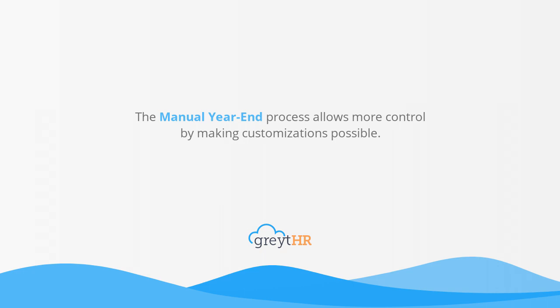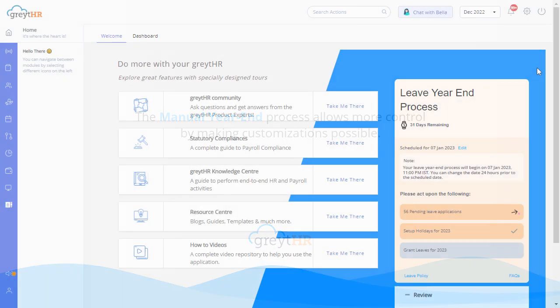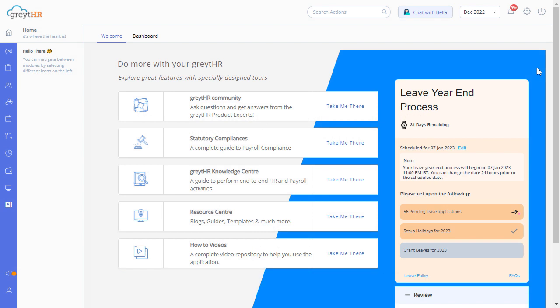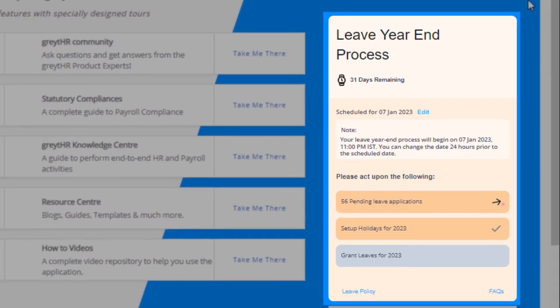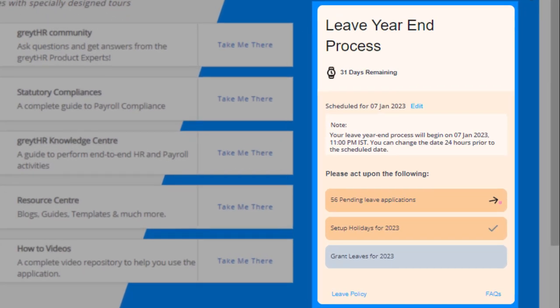While working on greytHR, you would have noticed a banner informing you about your leave year-end process and the activities you need to do. In greytHR, by default, the leave year-end process is set up automatically in your account. You can always click here on the edit button to make changes at your convenience.